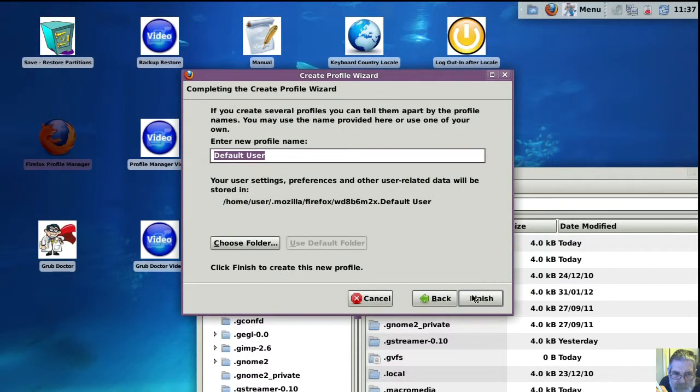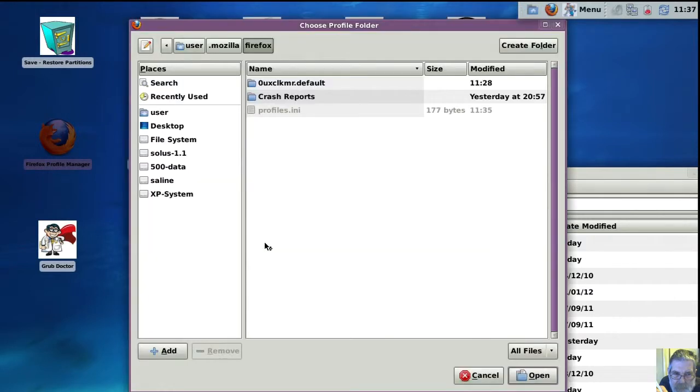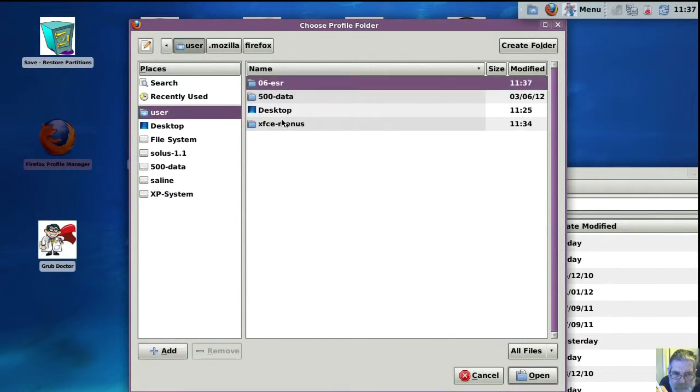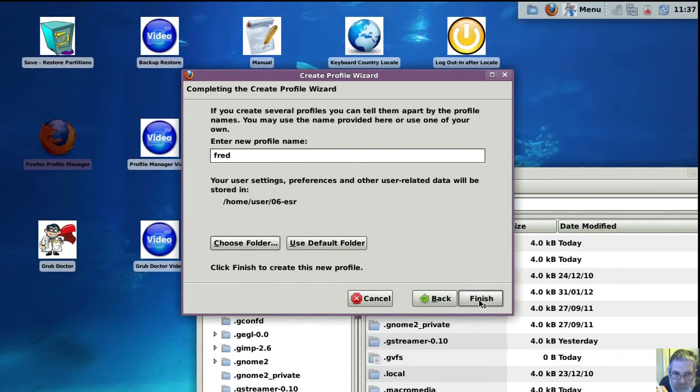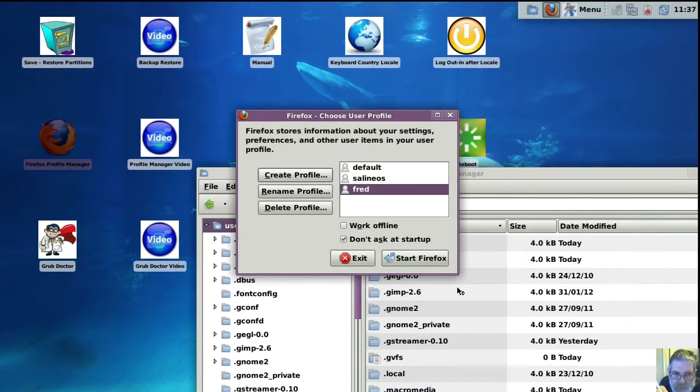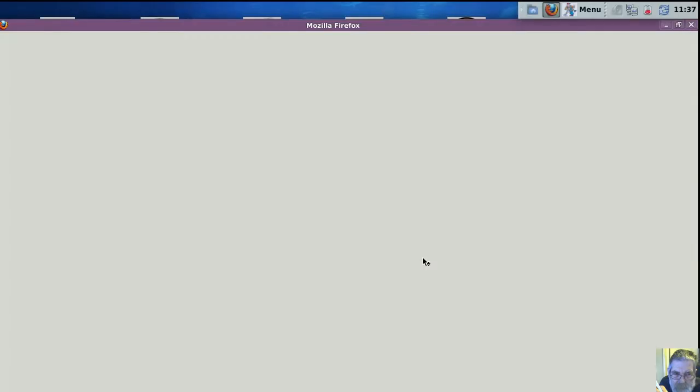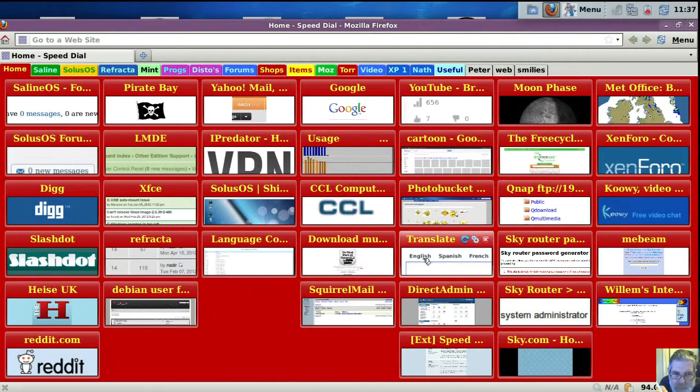And this one's a bit bigger than the last one. Create another profile. So we call this one Fred. And there he is at the top. You can call them whatever you want, but it's normally best to keep them the same name as the folder. It's less confusing.